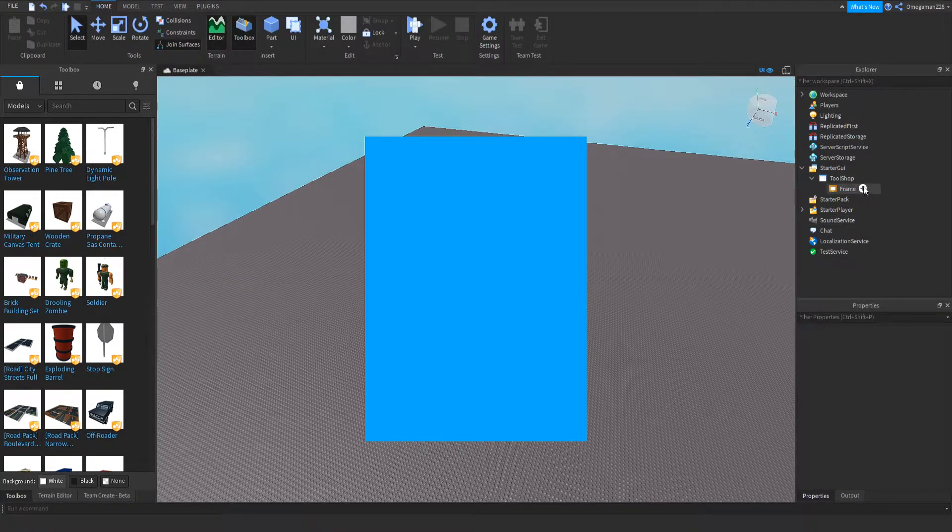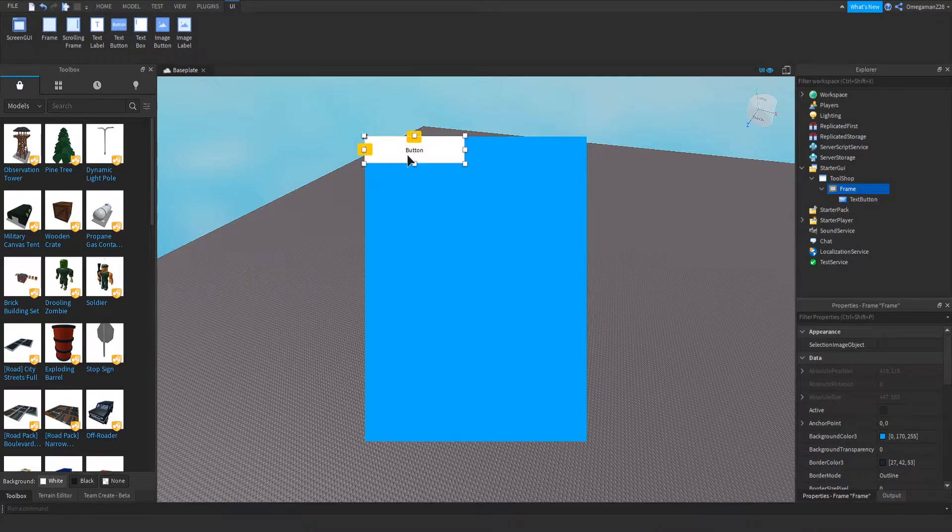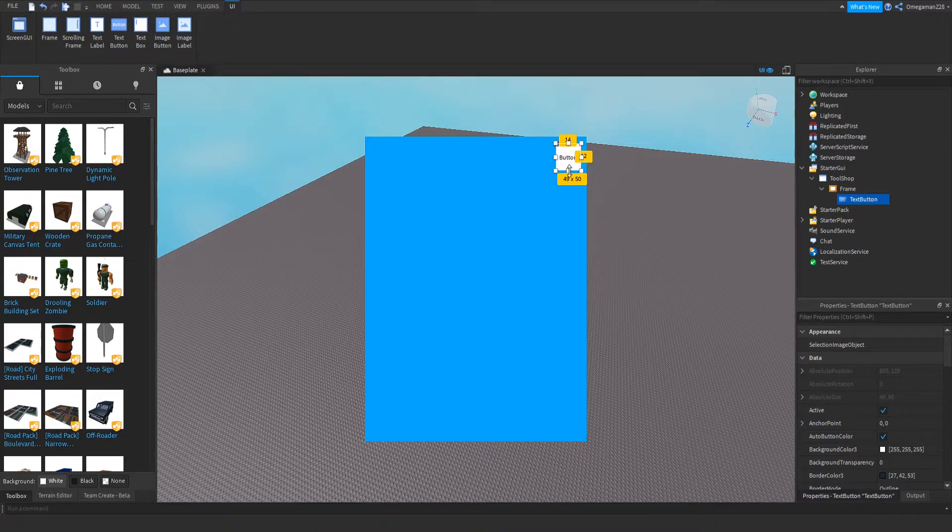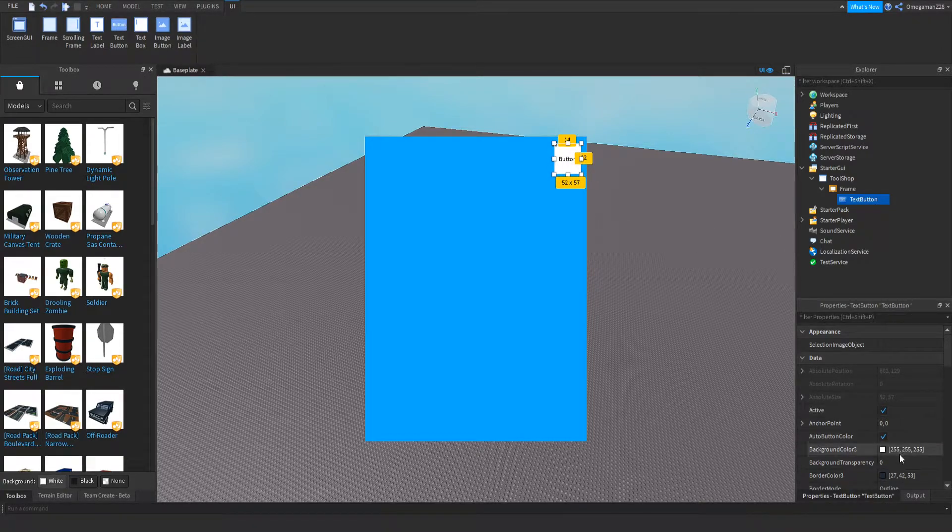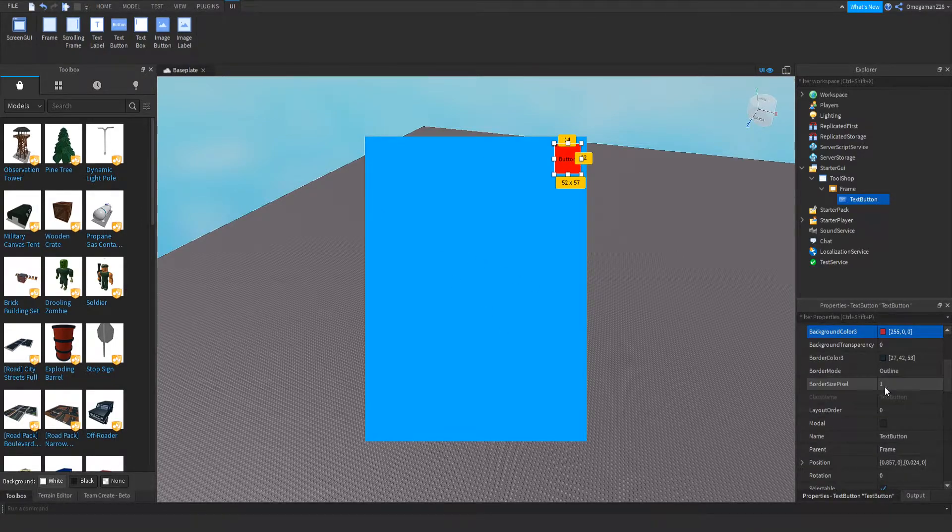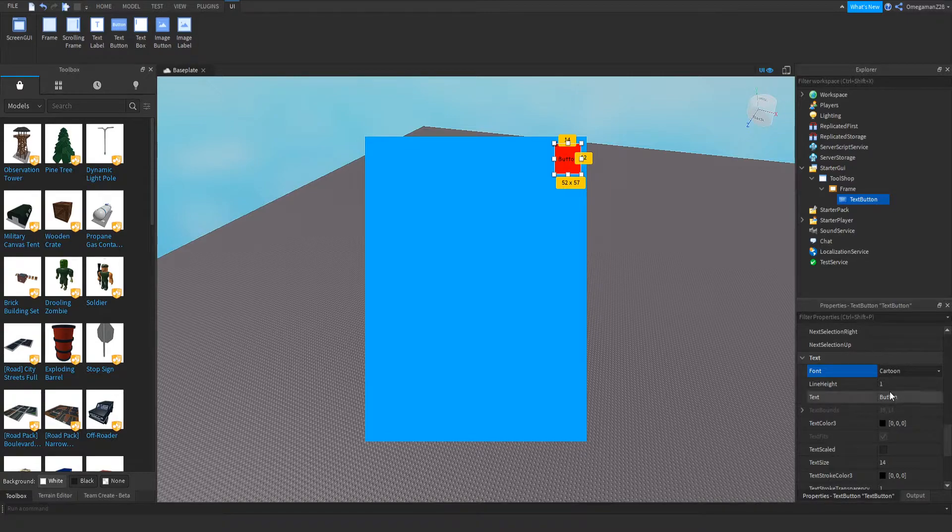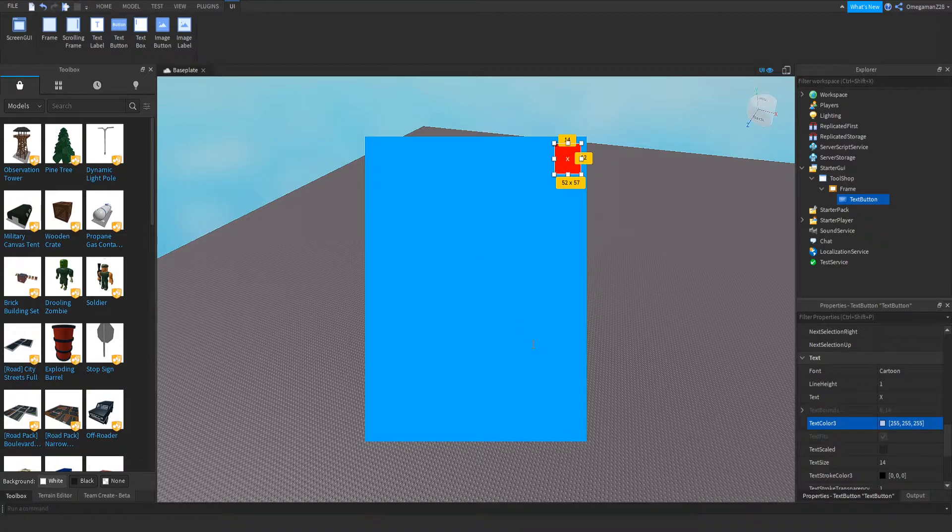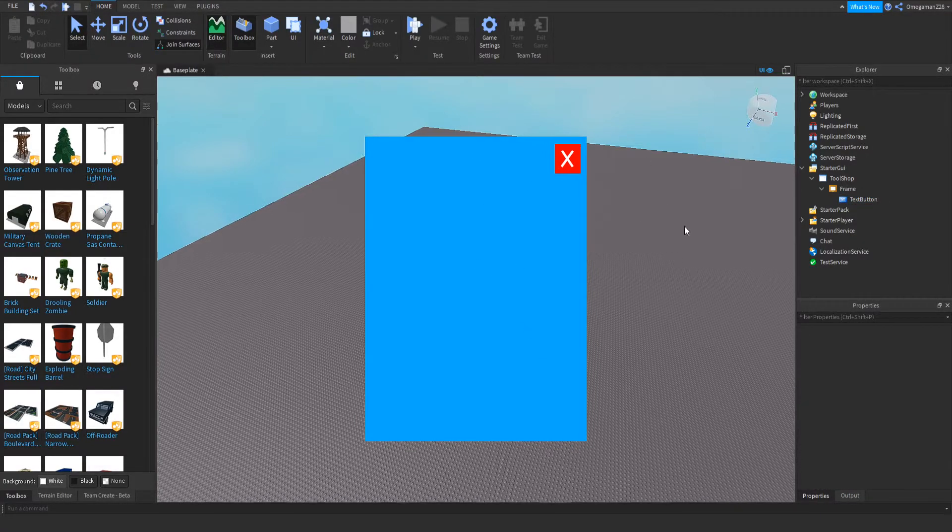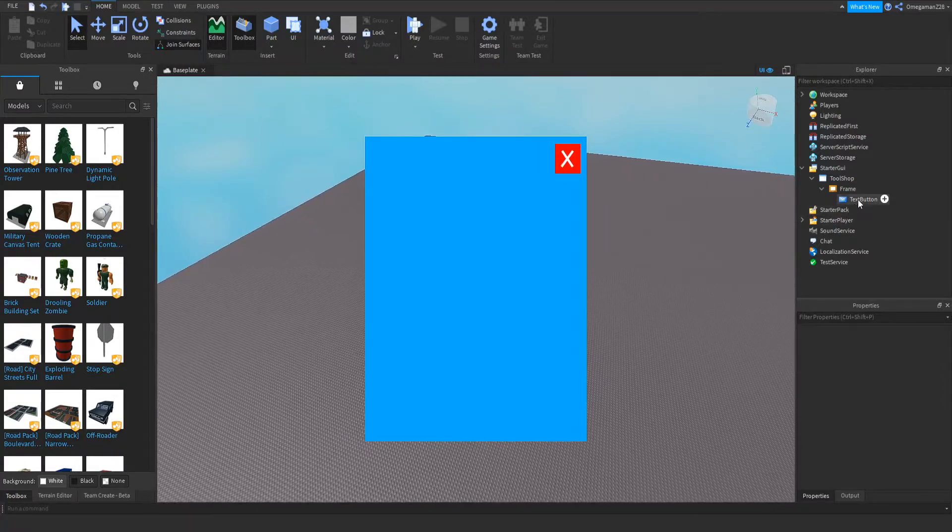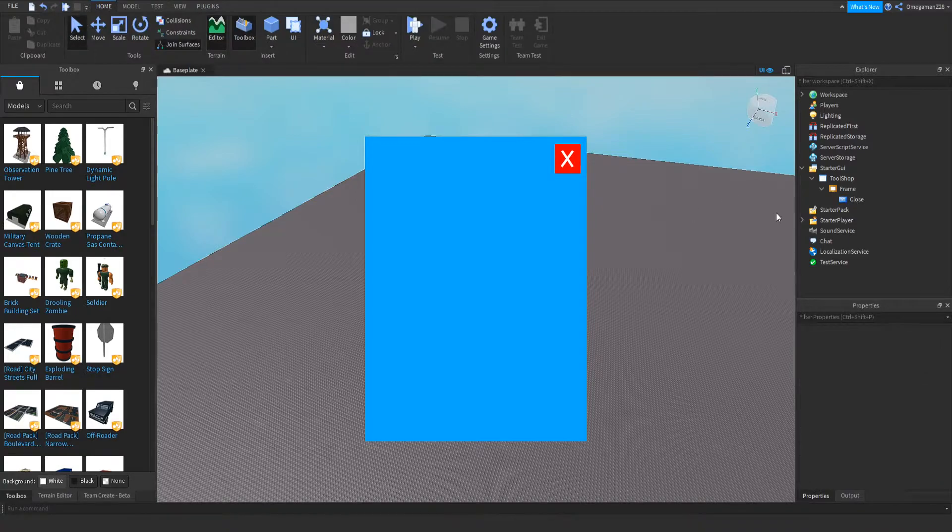Then what you're going to want to do is in your frame, we can insert a text button. And this will be our close button. Then we can change the background color to a nice red. And then we can change the border size pixels to zero. Then we can go down to the font and change it to a nice cartoon or whatever you guys prefer. Then we can change the text to X so it looks like a close button. Then we can make the text color white and we can make the text scaled. And then we can rename it to Close just so we know it's our close button.